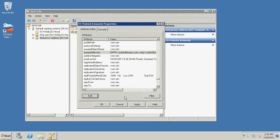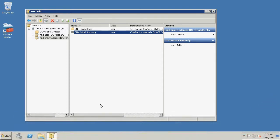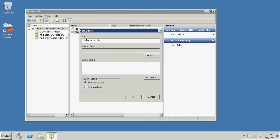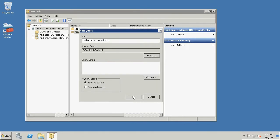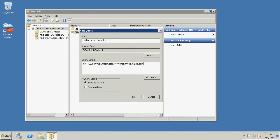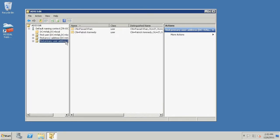Click OK and click OK again. We will now create a query to identify all users with the noted duplicate MSRTC SIP primary user address values. Right-click the domain from the left pane, click New, and select Query. Enter a name for the query, click Browse, select the user's domain, and click OK. Enter the following value into the Query String text box, where User at your domain is the MSRTC SIP primary user address value noted earlier. Ensure that Subtree Search is selected and click OK. Click the query name from the left pane to view the query results.